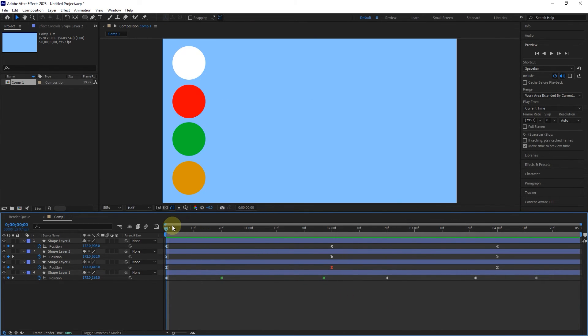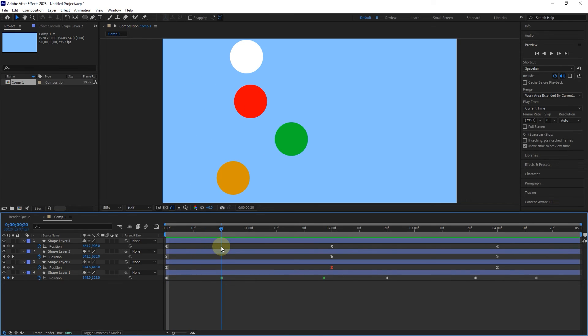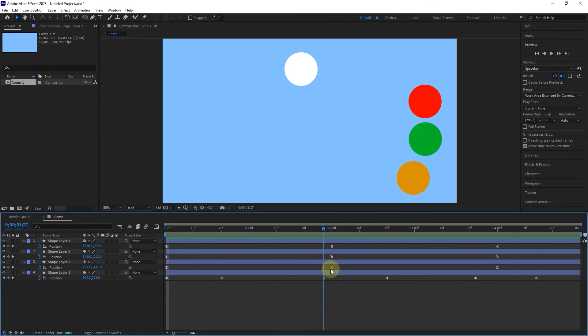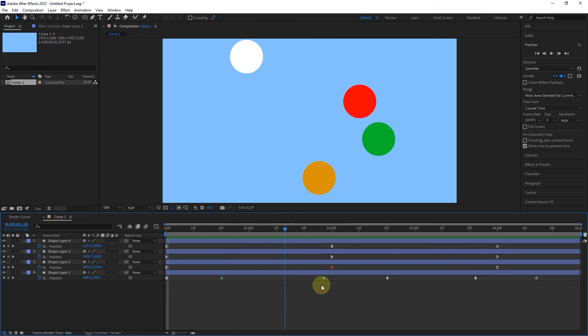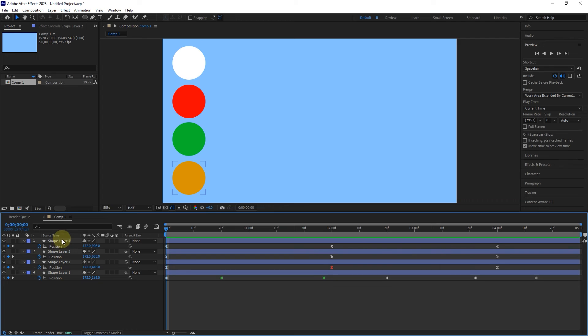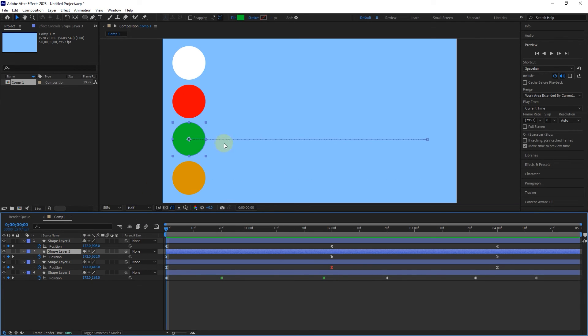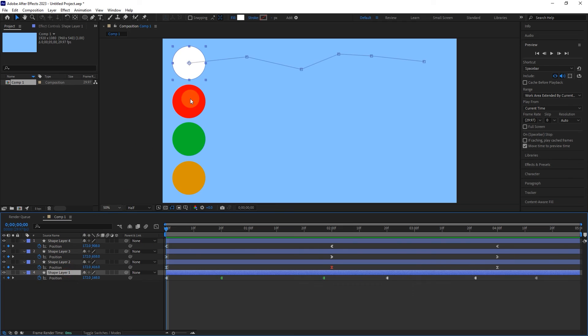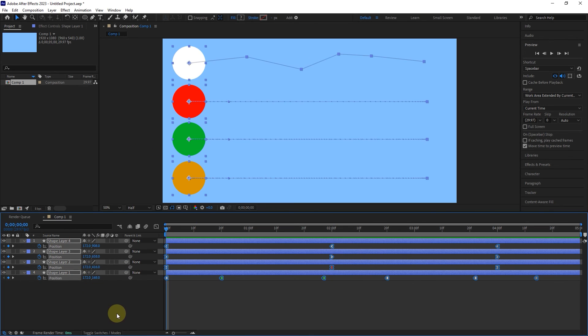Second, to snap the time indicator on the keyframes, you can hold the Shift button at the same time. And the last point is that by selecting each layer, you can see the movement direction of that layer in the composition panel. Of course, in future lessons, I will teach you how to edit the speed and direction of the object with the help of handles.